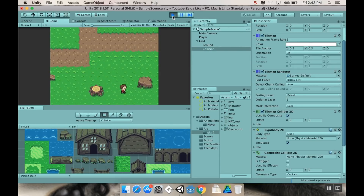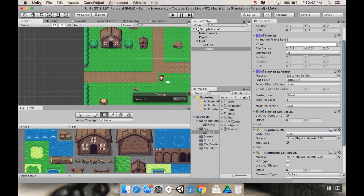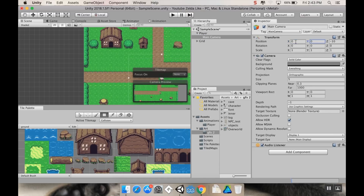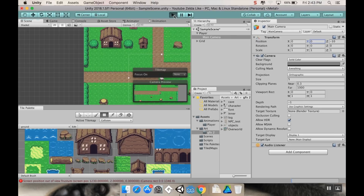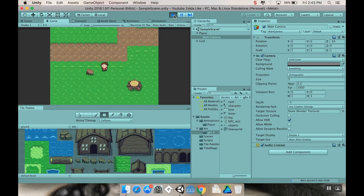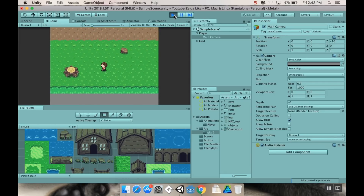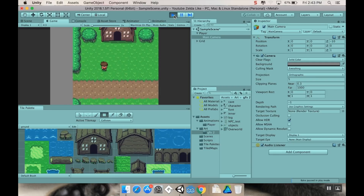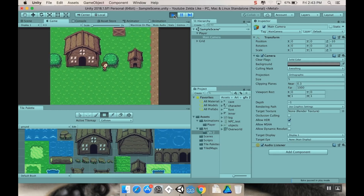That's much better. The character walks around the world looking good. We can't see the whole map yet, so for now we'll do a quick hack: take the Main Camera and parent it to the Player, then set its position to zero, zero. Now the camera follows the player. It's not a true Zelda camera yet since you can see outside the world, but let's check collision first.